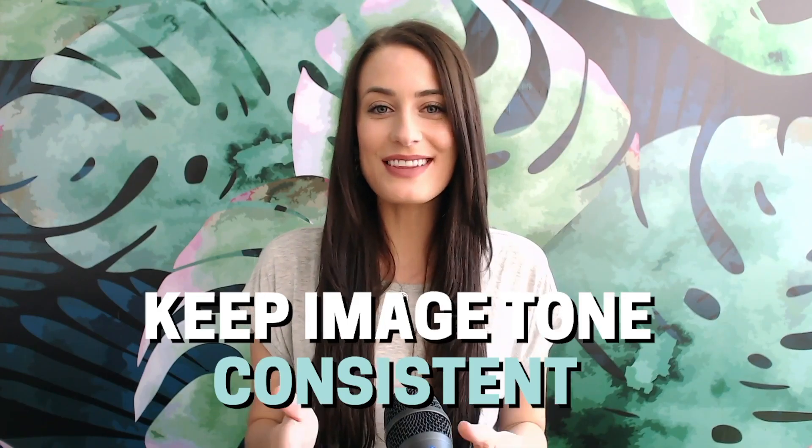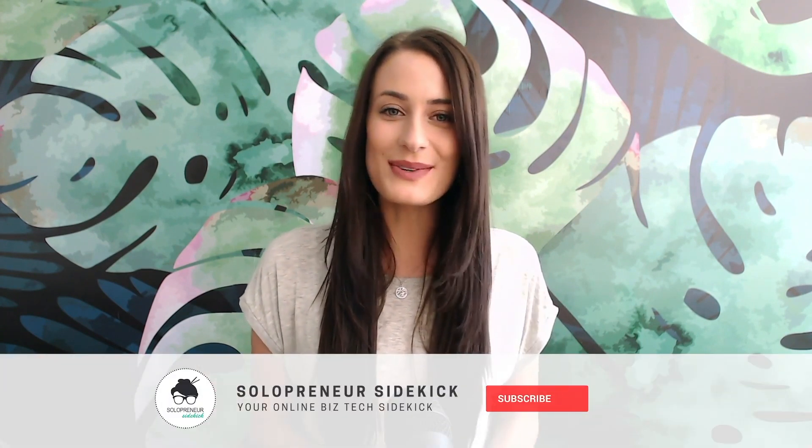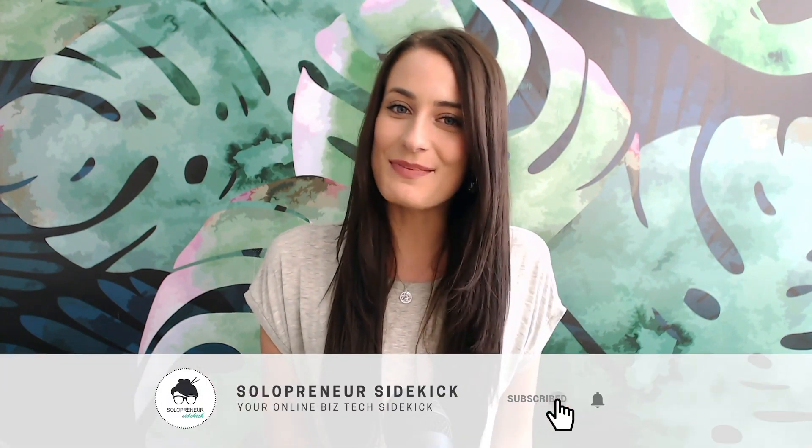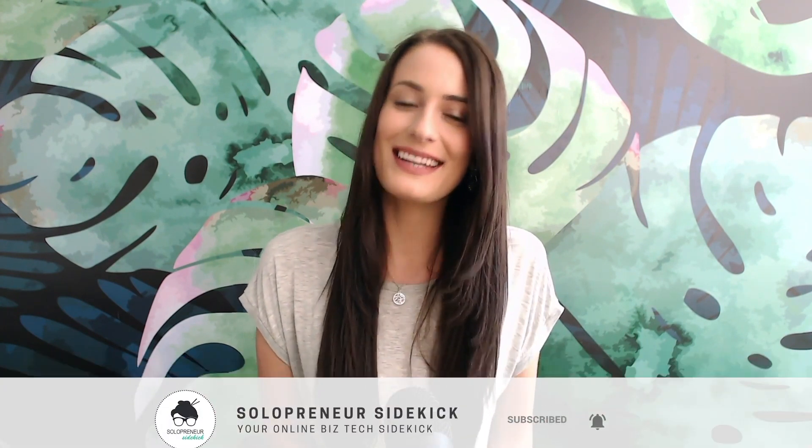So those are the seven things that I recommend you do in order to make your website look even more professional. If you are currently building your website, then I would love to work with you. Come and join my free challenge, Get the Website You Want. And if you like this video, make sure to hit subscribe so that you don't miss another one. And I'll see you guys soon with another video.